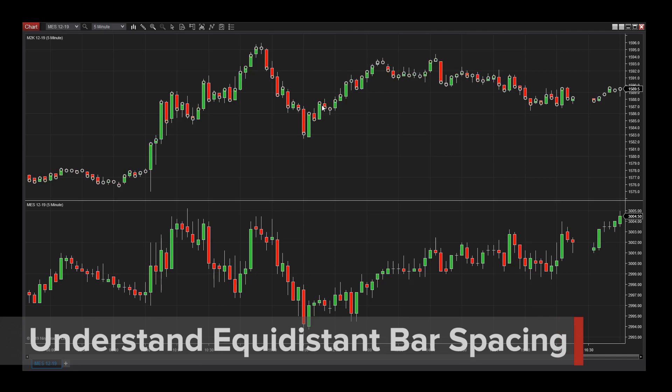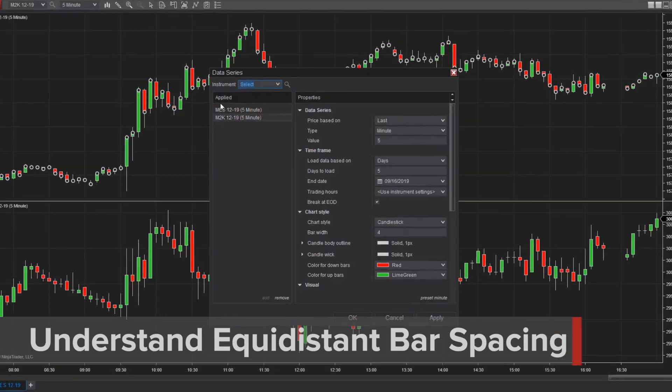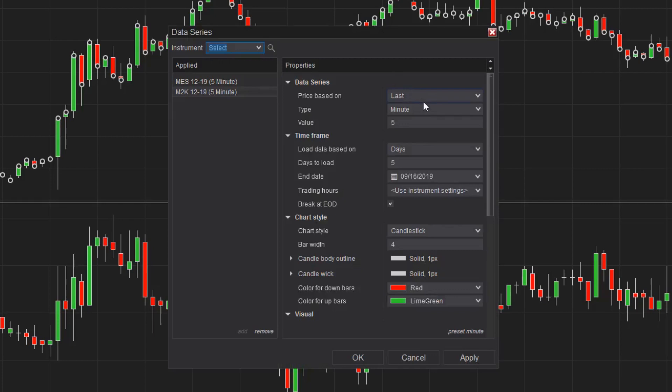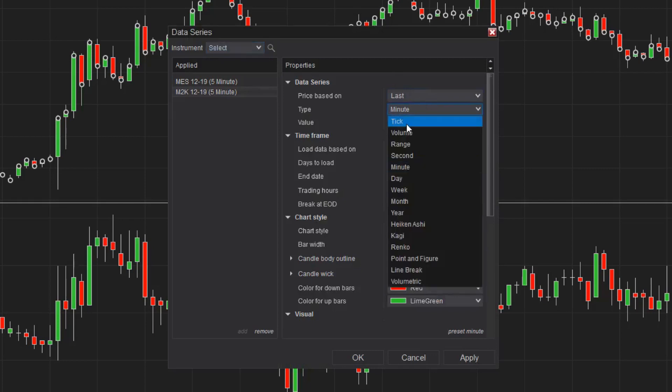To demonstrate equidistant bar spacing, I'll set one of my data series to a 150 tick interval, and the other to a 1 minute interval.